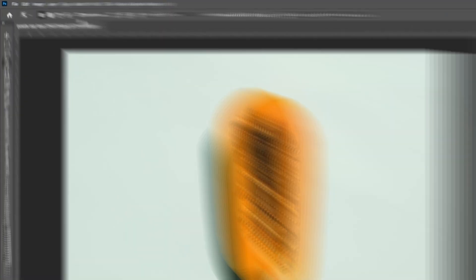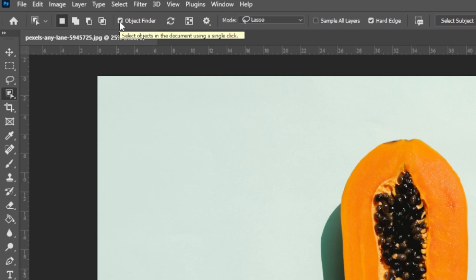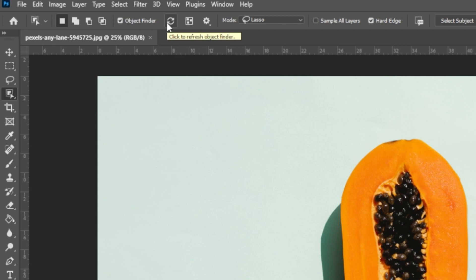To select the subject, you can enable the Object Finder option at the Options panel. Once you enable this, you will see the loading arrow move while Photoshop scans the image for any objects to select.